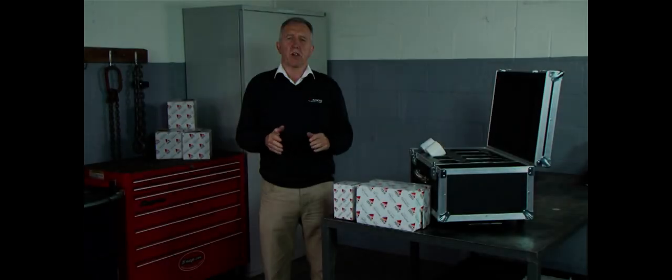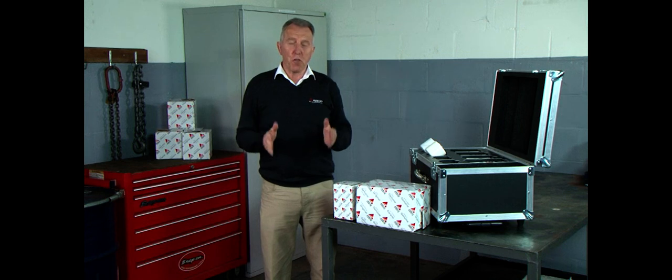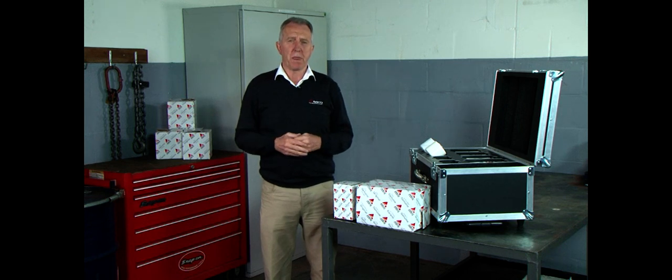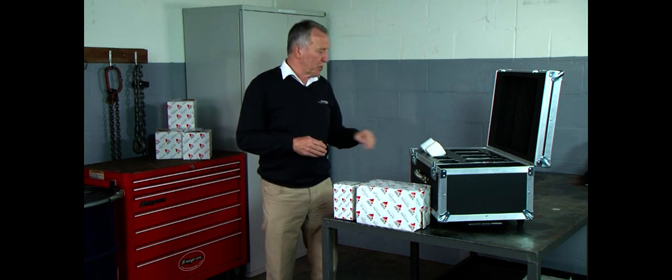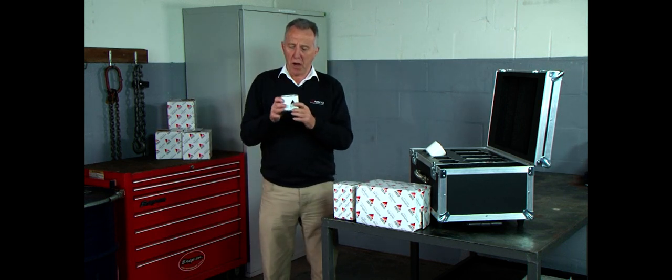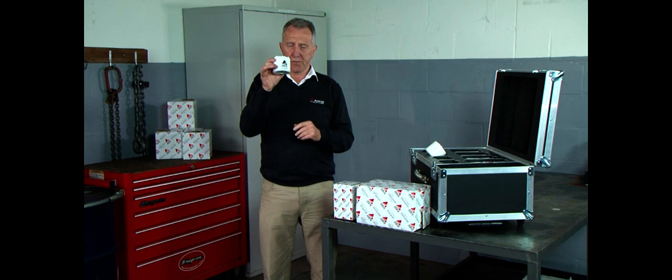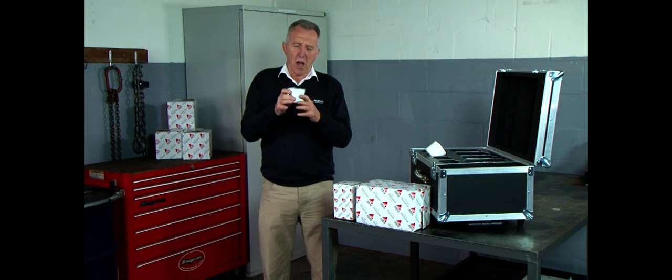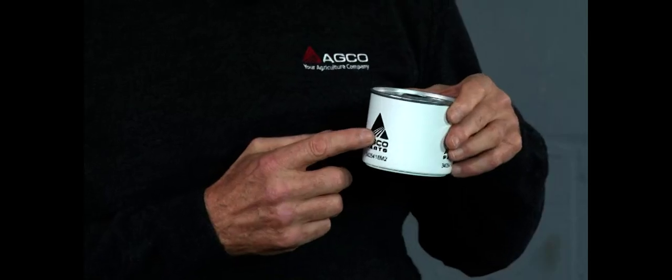Let's have a look at some fuel filters now. We will start with the AGCO genuine parts filter. As you can see straight away, we have the AGCO logo on here, as well as AGCO parts. If we can compare that now with the spurious filter, we don't have any markings whatsoever.